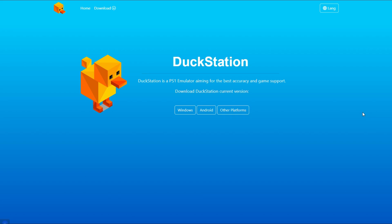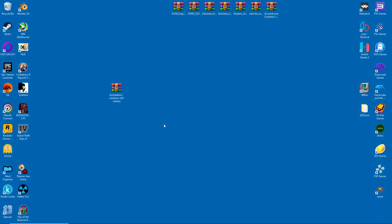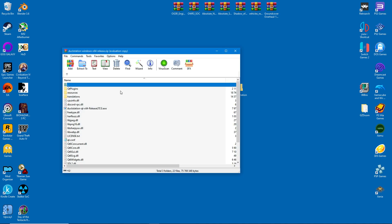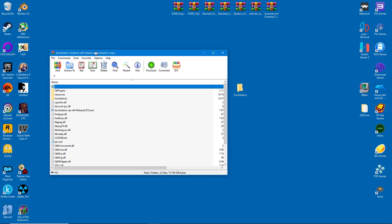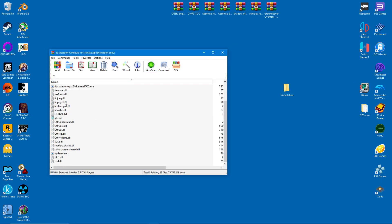We'll start by downloading the emulator. I have a Windows PC, so I'll click on the appropriate version. Visual C++ is a prerequisite, so make sure you already have it installed. For the purposes of this video, I will extract DuckStation into a desktop folder. This is to keep things simple, but you can install the emulator anywhere on your hard drive.